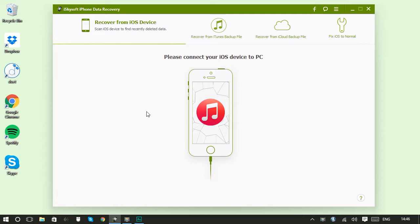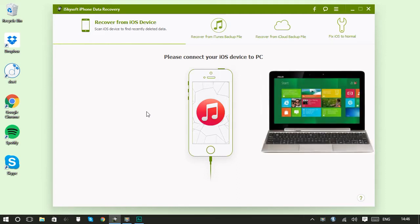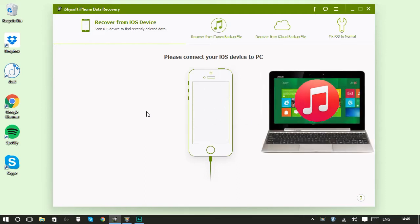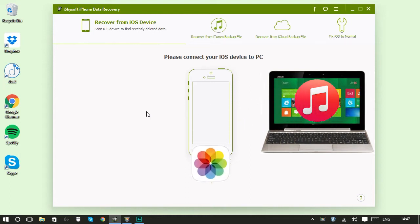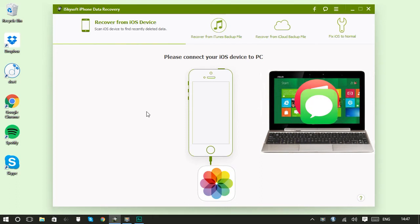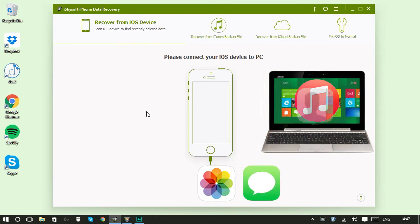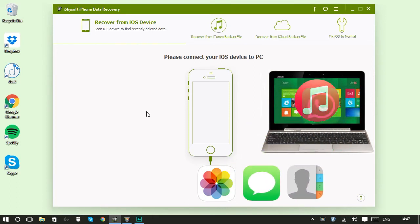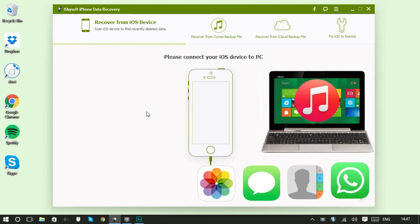Well, with iSkySoft iPhone Data Recovery, you can now access those files. You can basically get inside your iTunes backup and extract whichever content you need. So we're talking about photos, videos, messages, message attachments, contacts, call history, WhatsApp, calendar items, reminders, notes, and loads more.